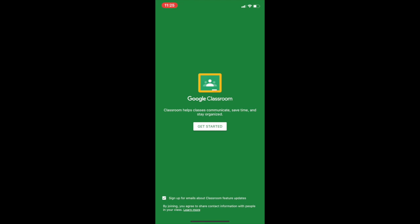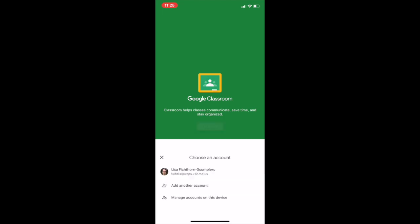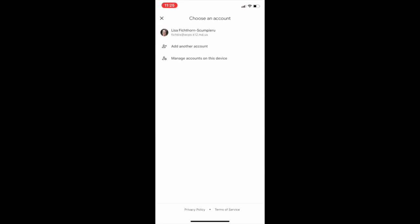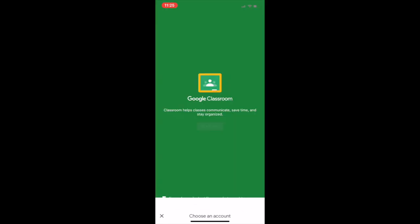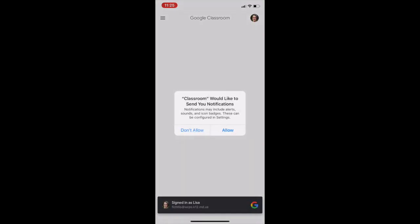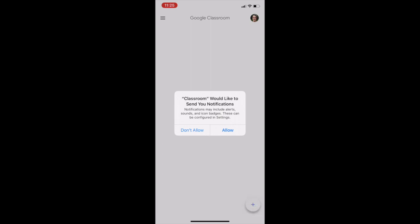You'll click on the Get Started button. You'll have to sign in with either a Google Gmail account or you can use your child's email. You're going to allow for notifications. That will give you notifications on assignments and things that have been added.